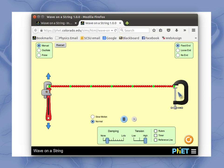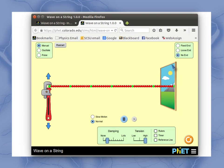You can change things over here such as which type of end do I have, and I like to use the no end a lot.